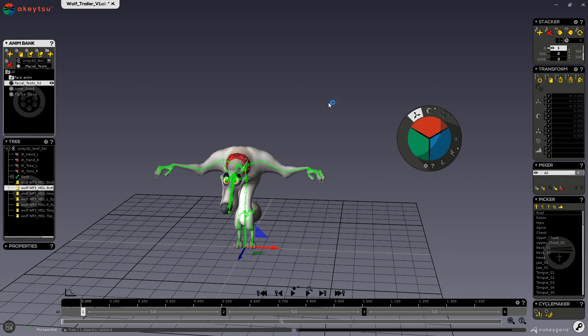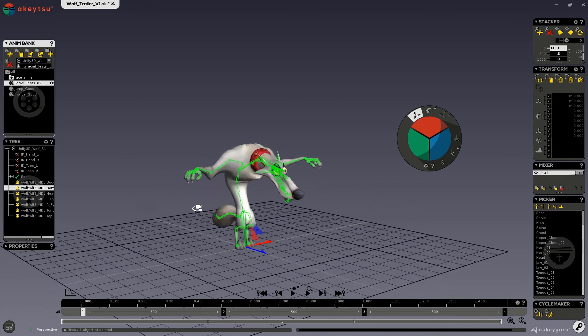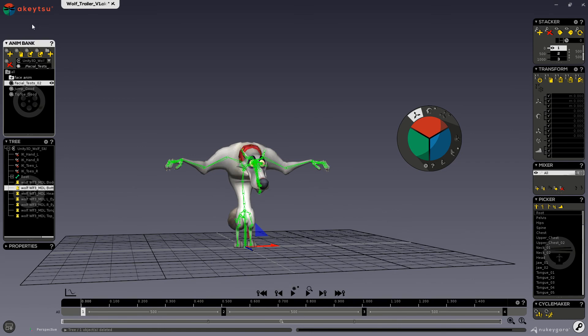For deleting keys, it's strictly through your stacker. For deleting layers, strictly through your mixer. And that is the animation bank window.